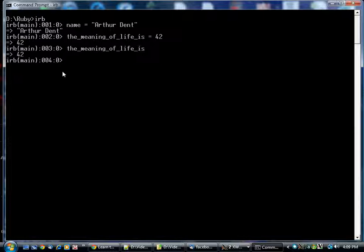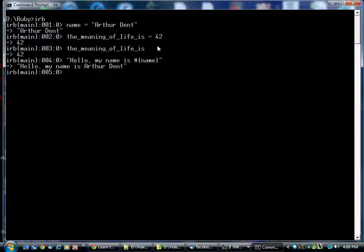You can use these in an expression anywhere that you would use a string or a number, whatever it is you've stored, like so.